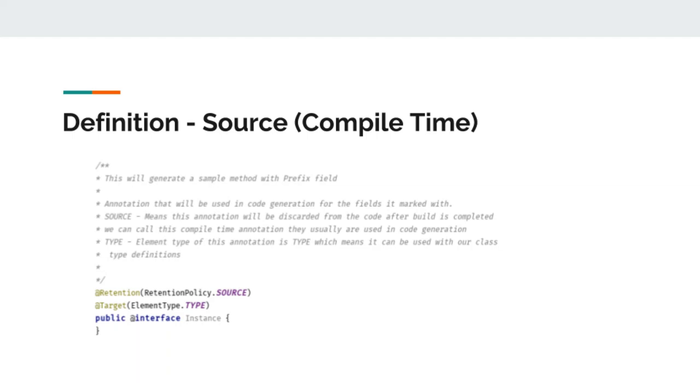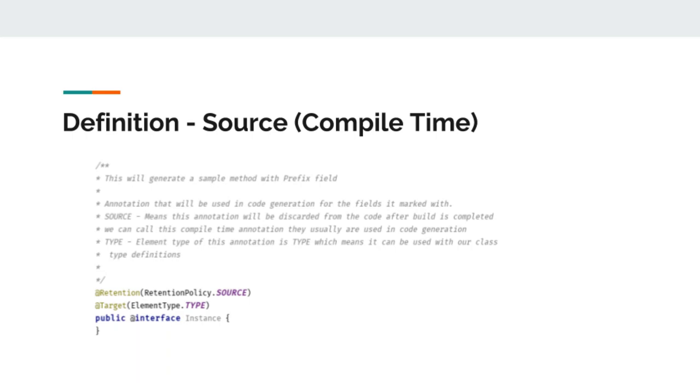The second thing we change here is targets. We set this target to type. Previously, we set our target to field. What type makes difference here is that type supports adding annotation to class, enum, or interface types. In our example, we are going to apply this annotation on fragment class. So, we need to specify this as type.